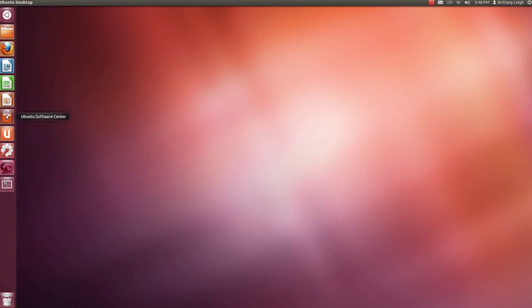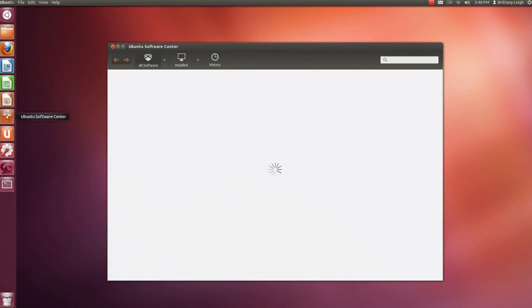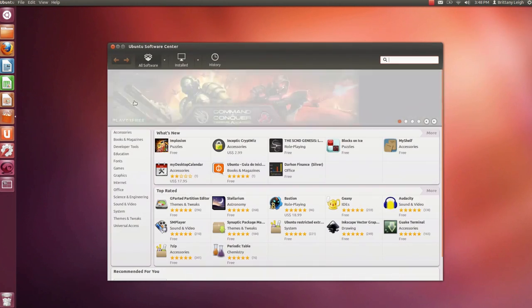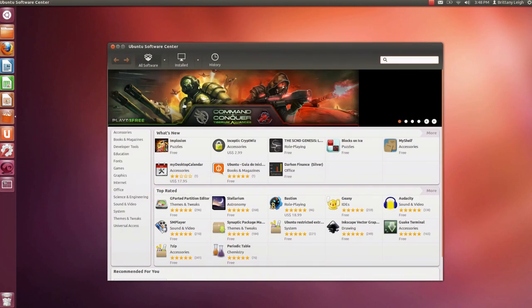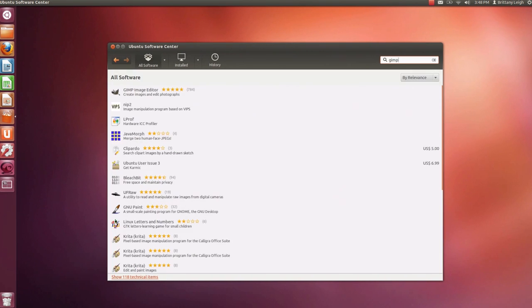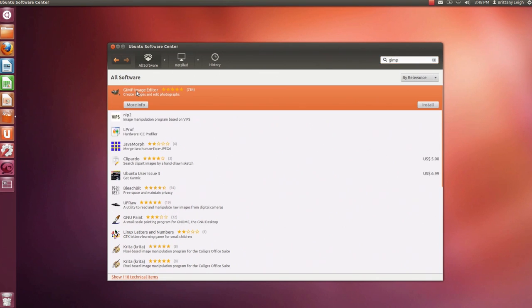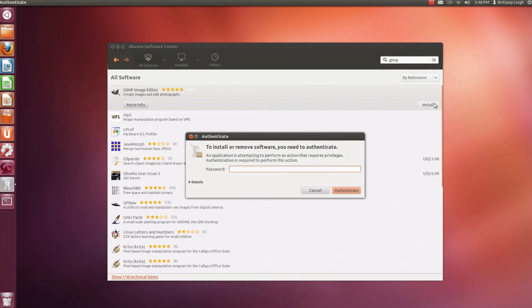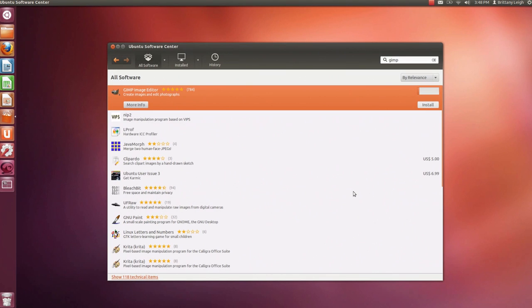Now that I know where everything is I want to add a few things. Let's go to the Ubuntu Software Center. I know what I want so I'm gonna search for it. First I'm looking for GIMP which is for photo editing. Alright found it. Let's click on it and click install. I have to enter my password to install the software. Okay and here it goes.